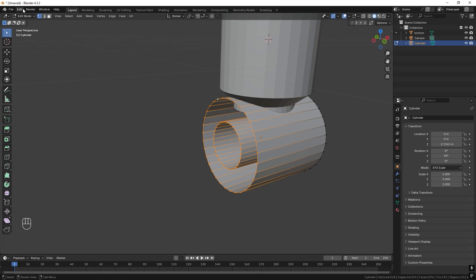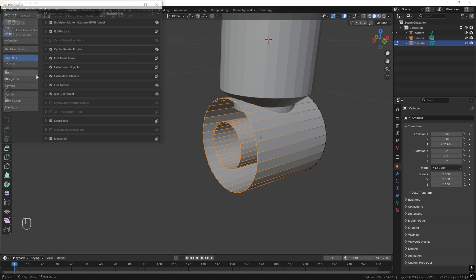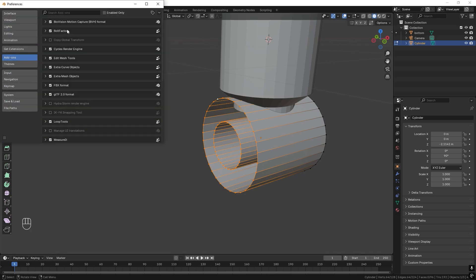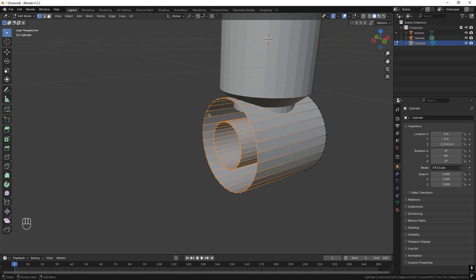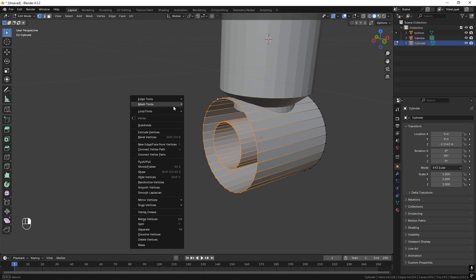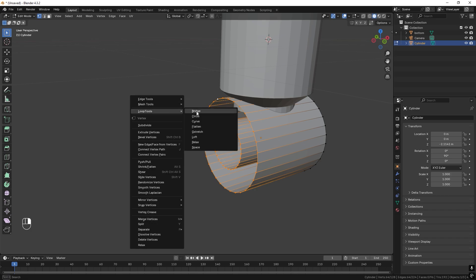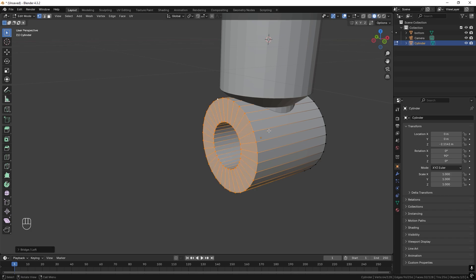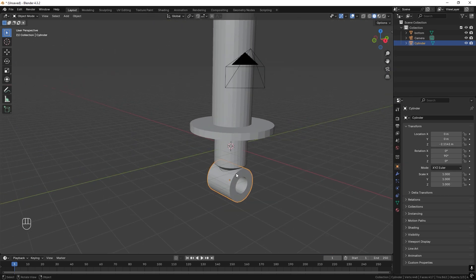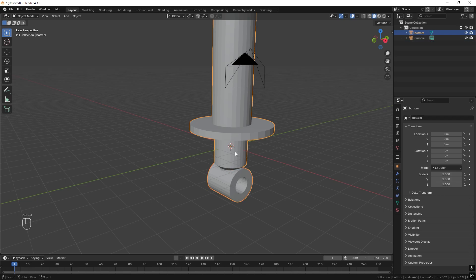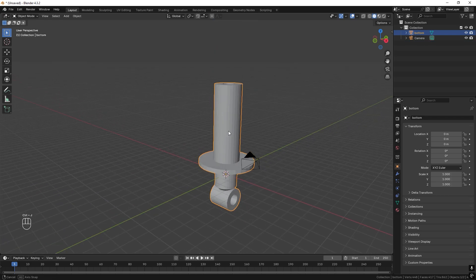To activate Loop Tools, go to Edit, Preferences, Add-ons and search for Loop Tools. Activate it. Then right-click, go to Loop Tools and Bridge. We want this to be one part, so select both and press Ctrl-J.